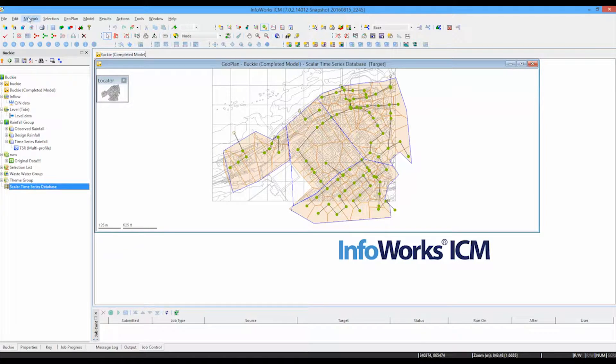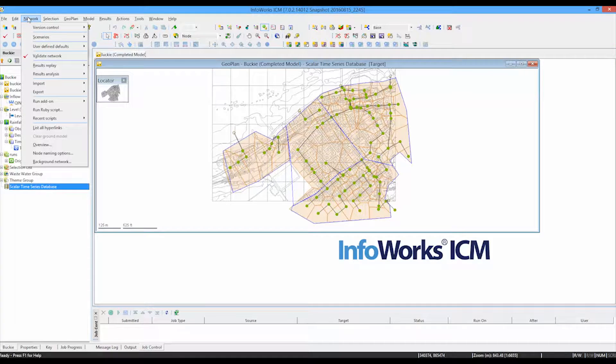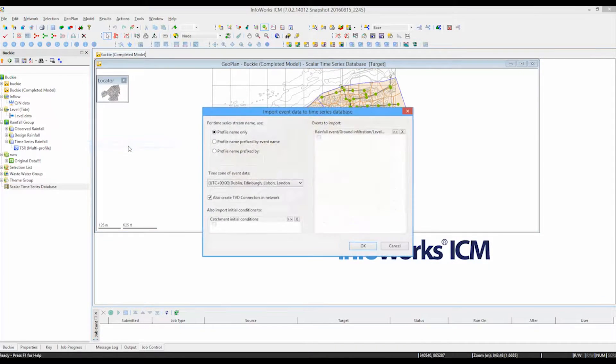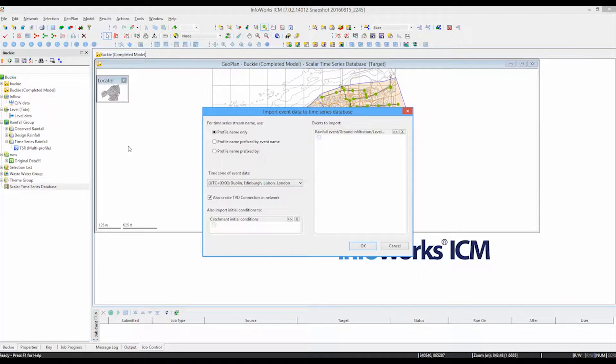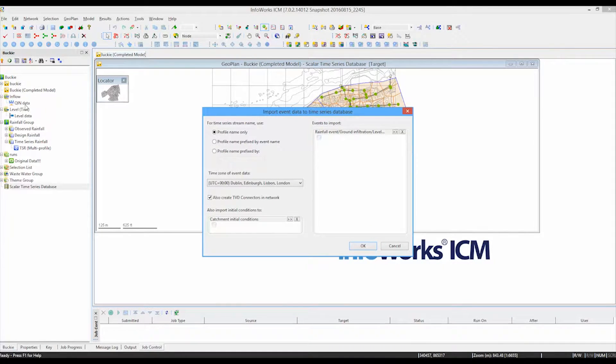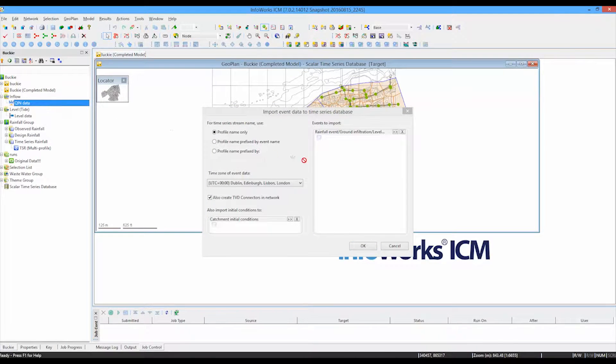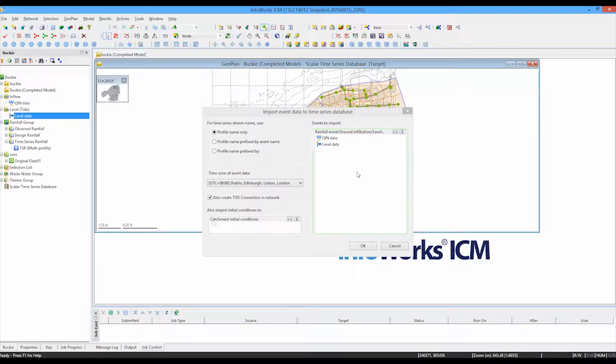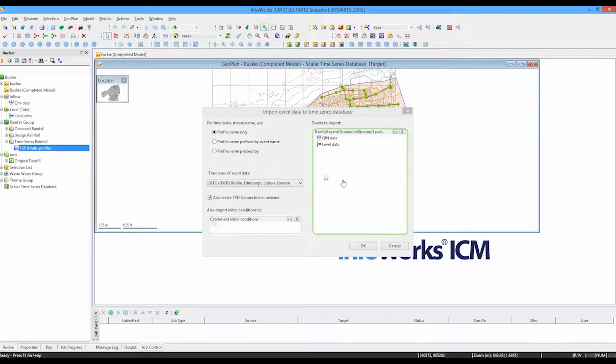And this will be one of the reasons why we can solve the problem of connecting to the wrong points or missing connections. Having connected the database to the network, we can then use the network menu and we can import the data from the existing separate scalar files, the inflows and the levels and the rainfall, into this one database item.